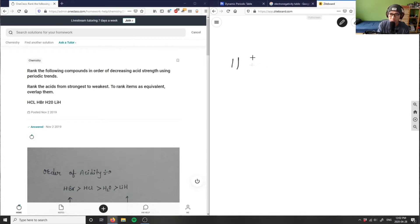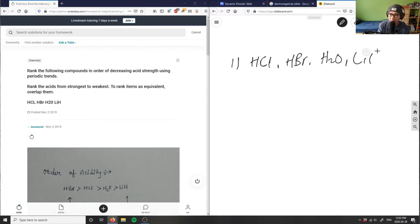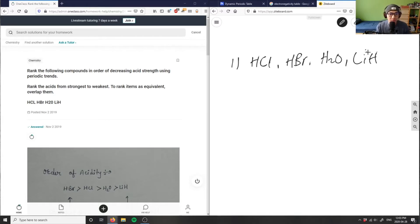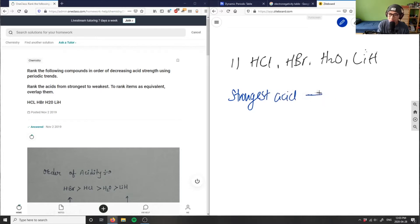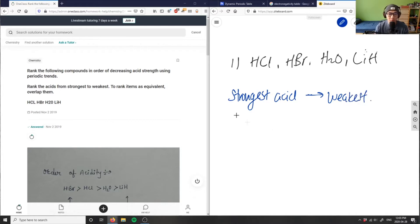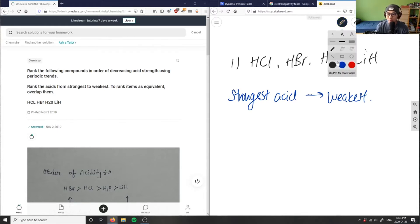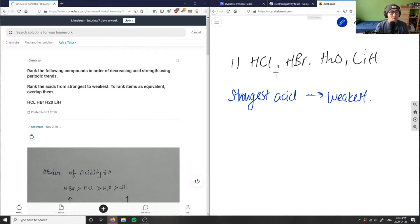We have number one here. We have HCl, and we have HBr, and then H2O, and then LiH. So these are our four compounds here, and it's telling us we want to rank them from strongest to weakest acid. And if we want to rank them as equivalent, we overlap them. So this is the order of acidity. How do we figure out order of acidity? This is a topic of using periodic trends and electronegativity.